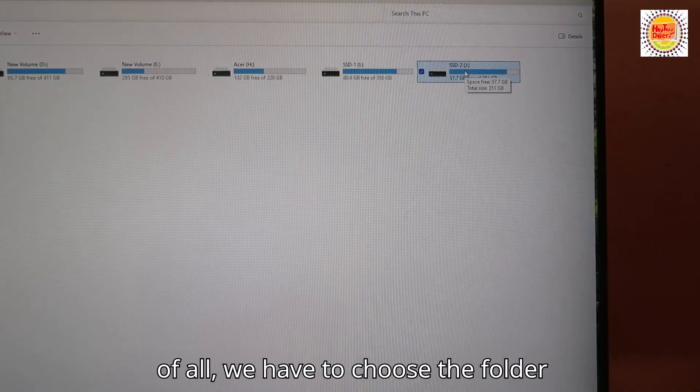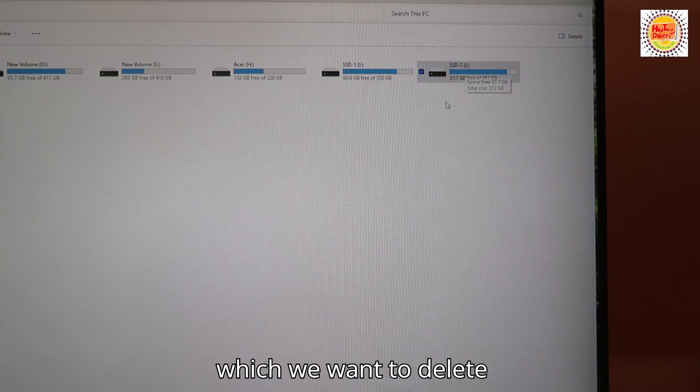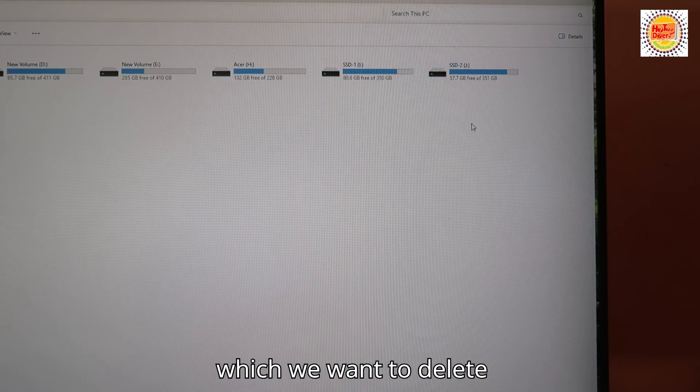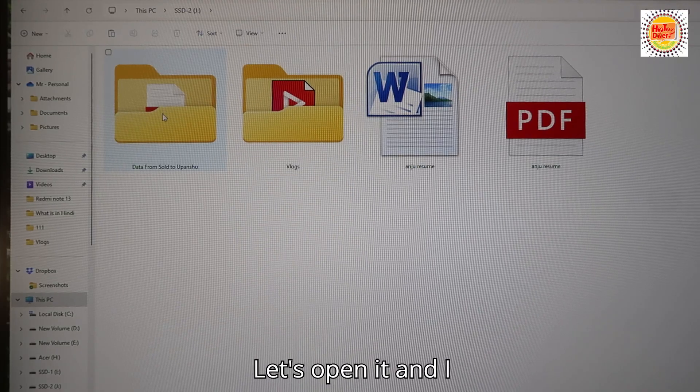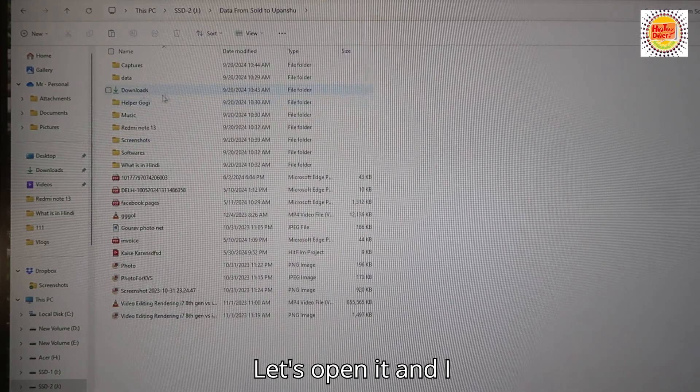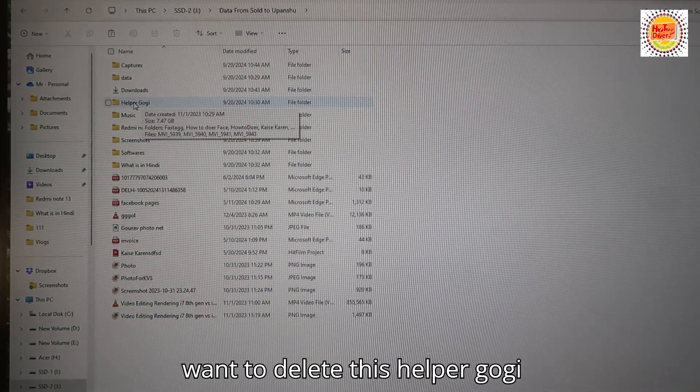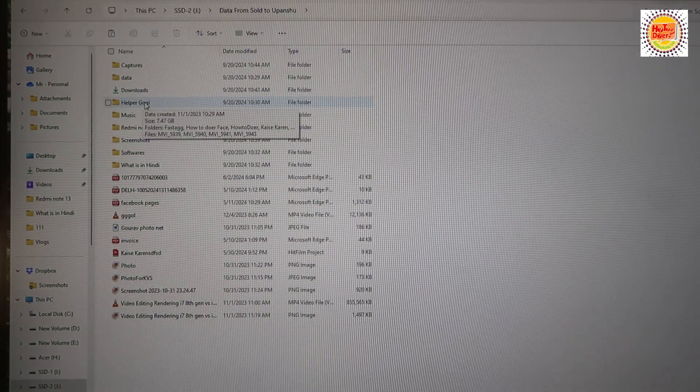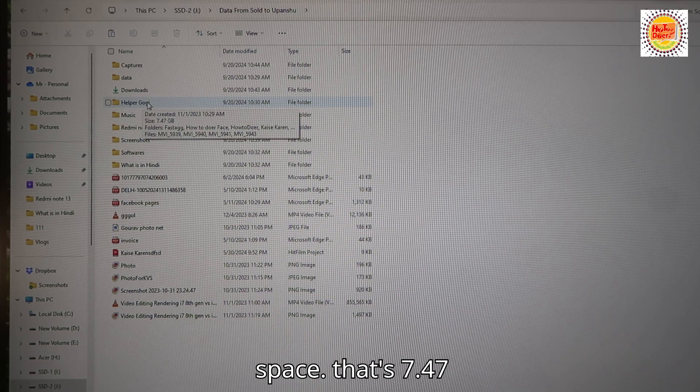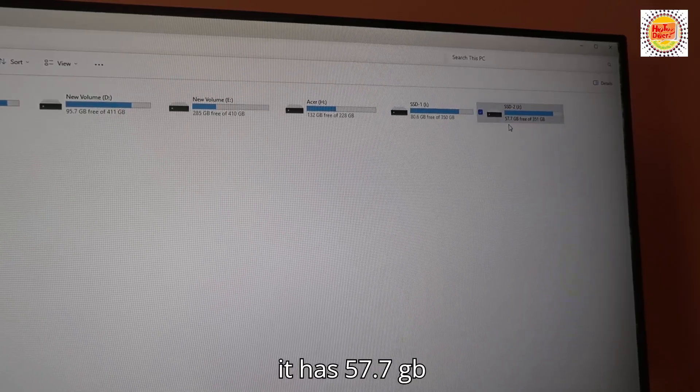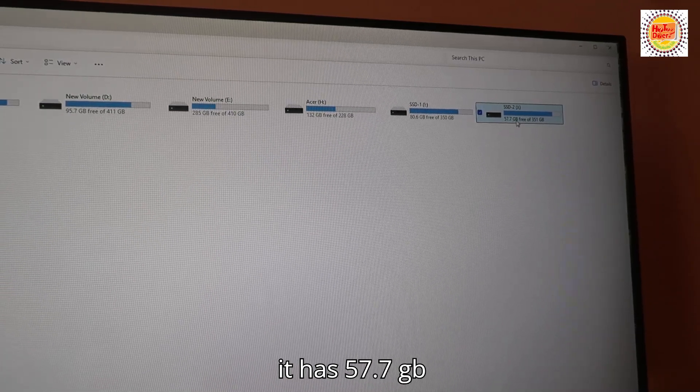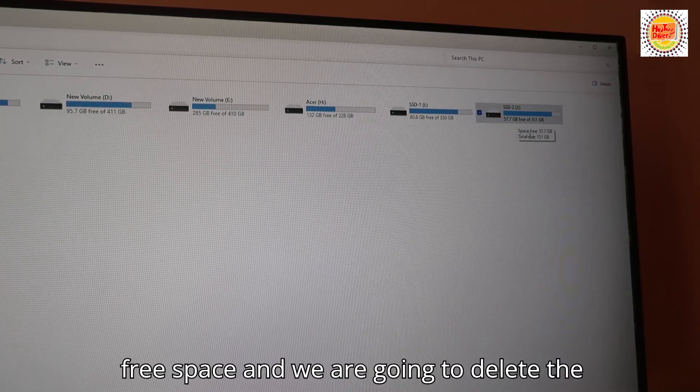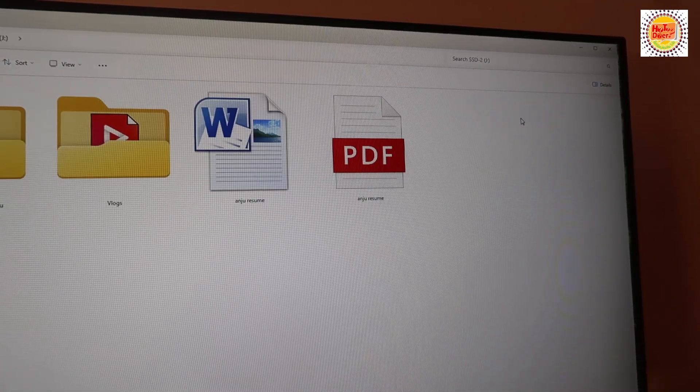First of all, we have to choose the folder which we want to delete. Let's open it. I want to delete this Helper Gogi space that's 7.47 GB. It has 57.7 GB free space and we are going to delete the data.